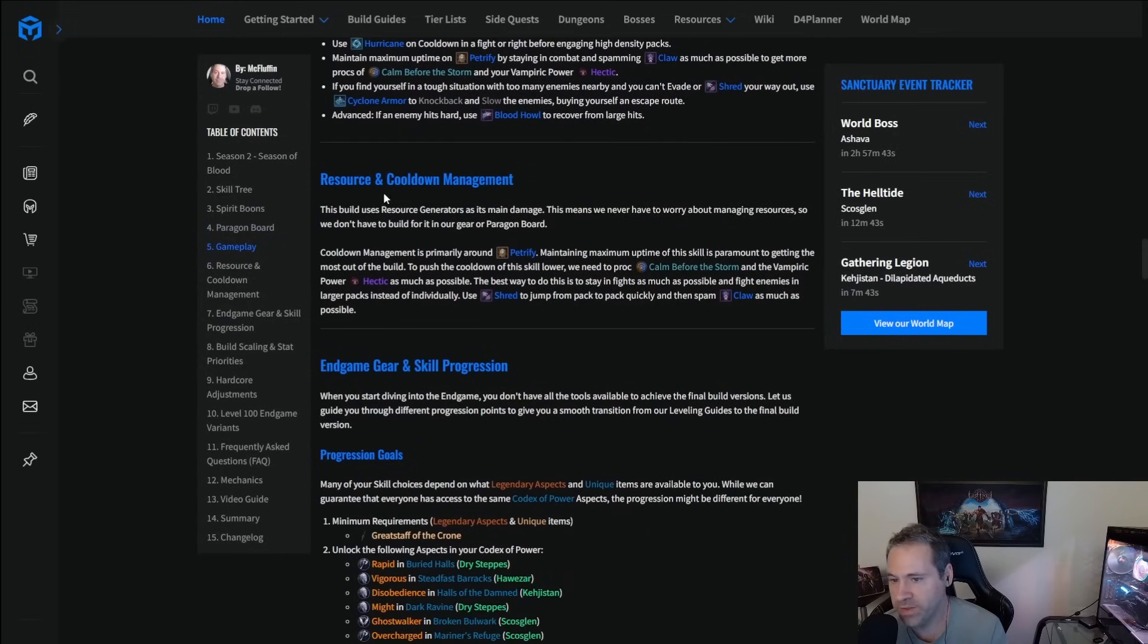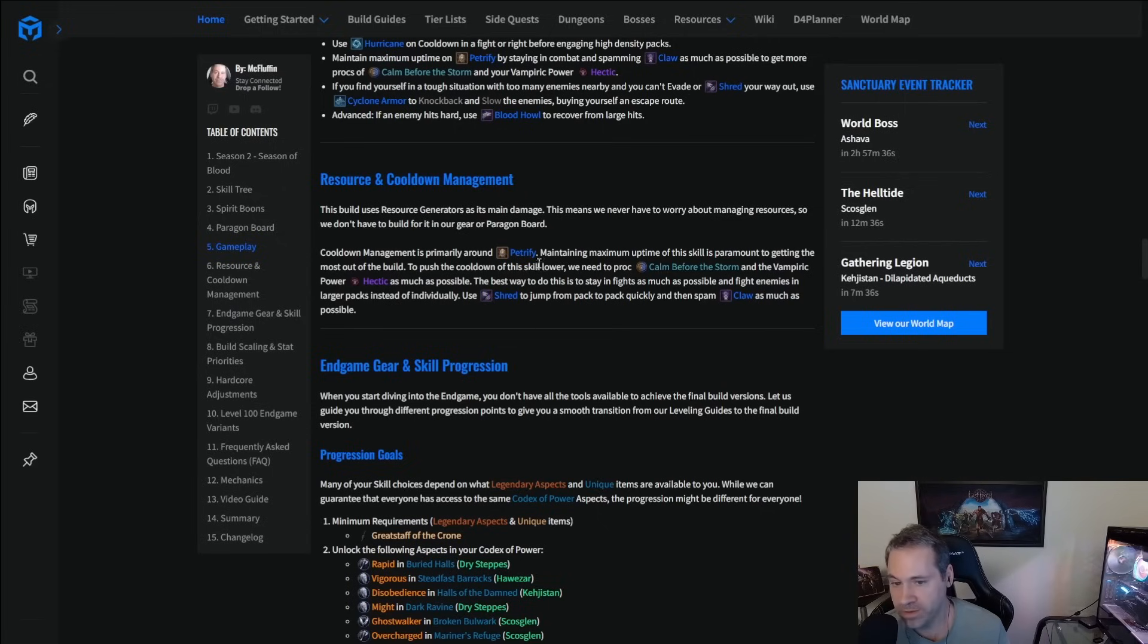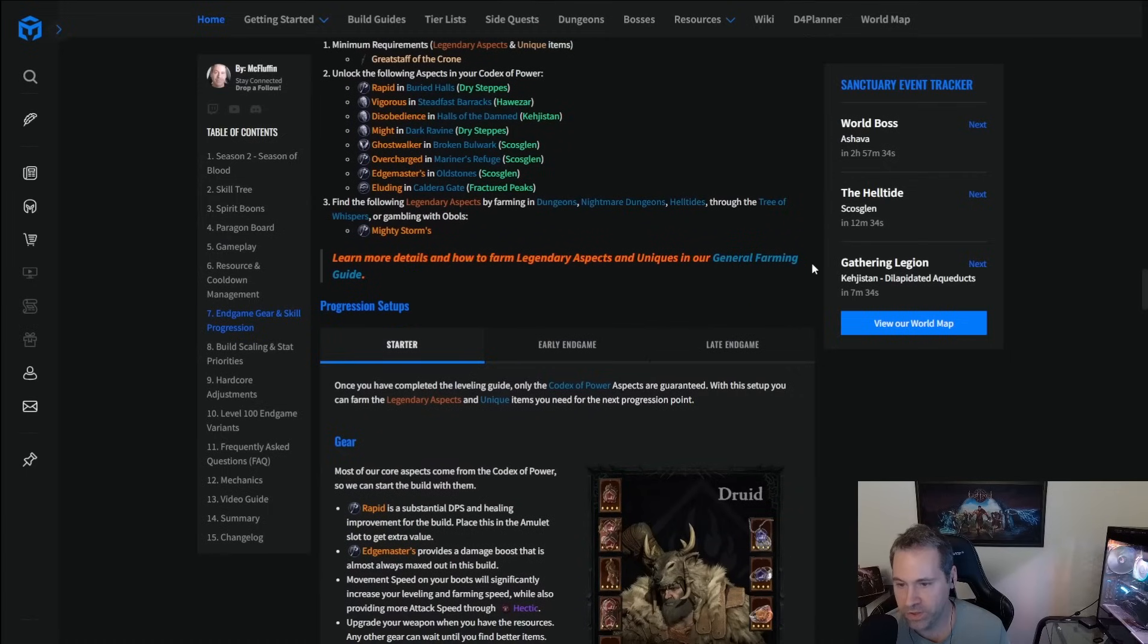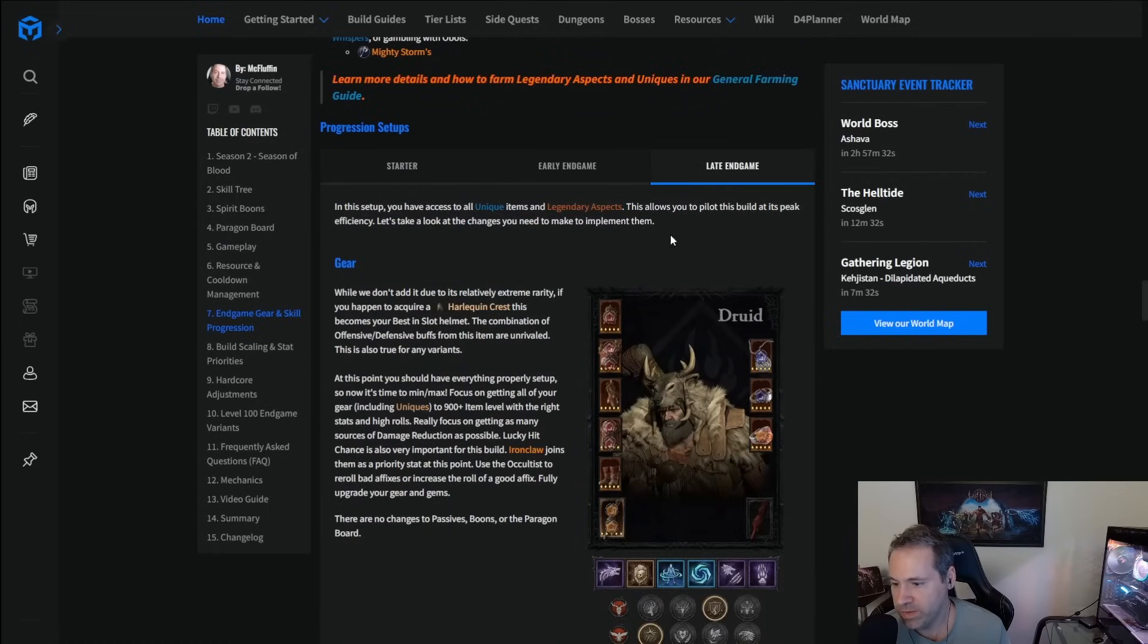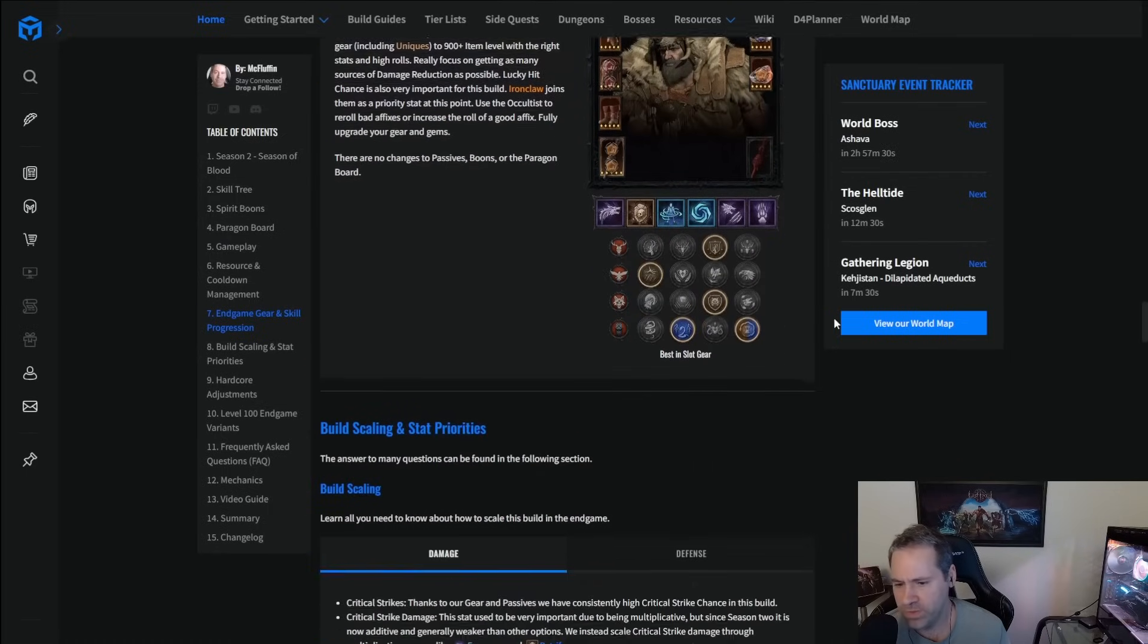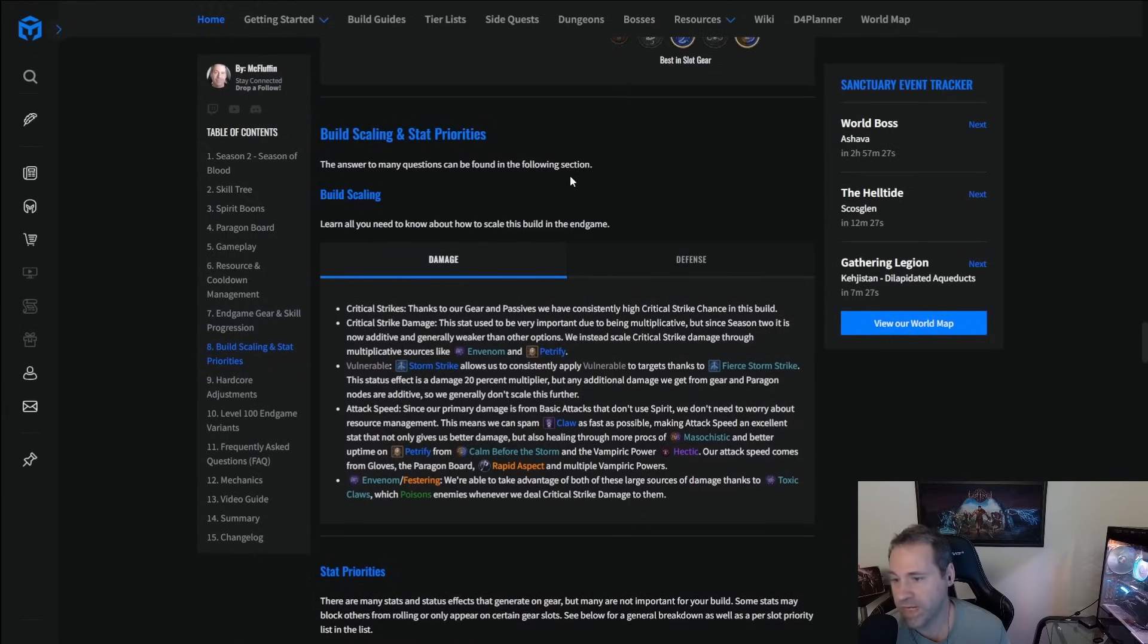Resource and cooldown management. There's very little. There's no resource management. And then cooldown management is just around trying to get Petrify as much as possible, which is pretty much spamming claw. So, again, pretty easy stuff to do. Okay, we already talked about the gearing and how that's set up. We'll go into a little bit here. Let's go a little bit into some of the stat priorities.